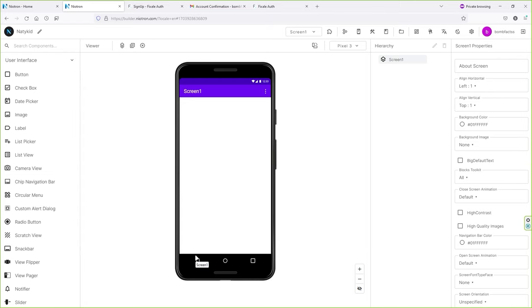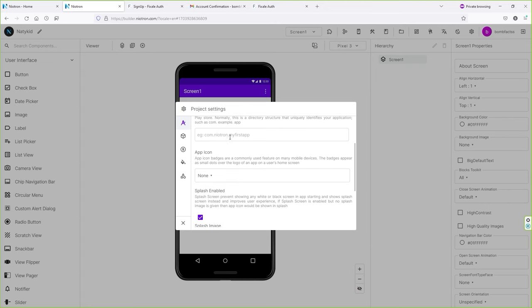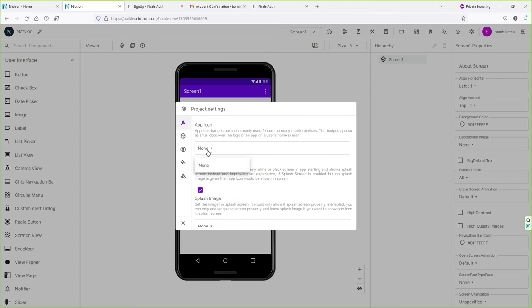First thing: click on the gear icon and a pop-up project settings screen will open. Here you have different tabs. First, we have the App Name — type the name of your application. Then Package Name — I'll leave it blank. Next, Application Icon — you can add your app icon here, but let me upload an asset first.